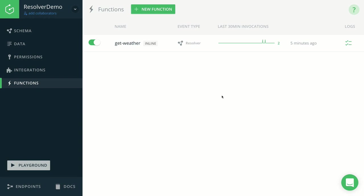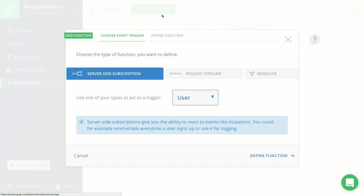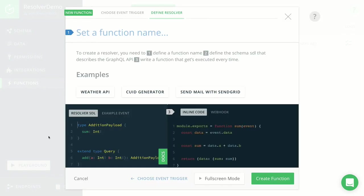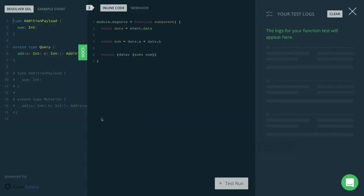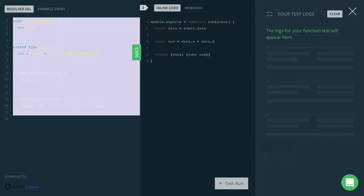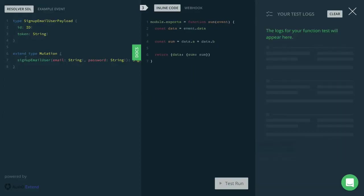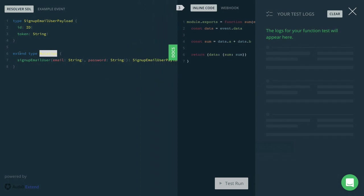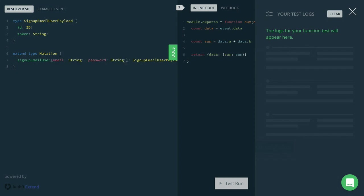So just like before, let's go ahead and start by creating a new function. This time again, of course, we're going to create a resolver function. And the interface for that resolver function is going to look as follows. So this time, we're extending the mutation type with a field that is called signupEmailUser that takes as arguments the email and the password of the user, as I mentioned before.